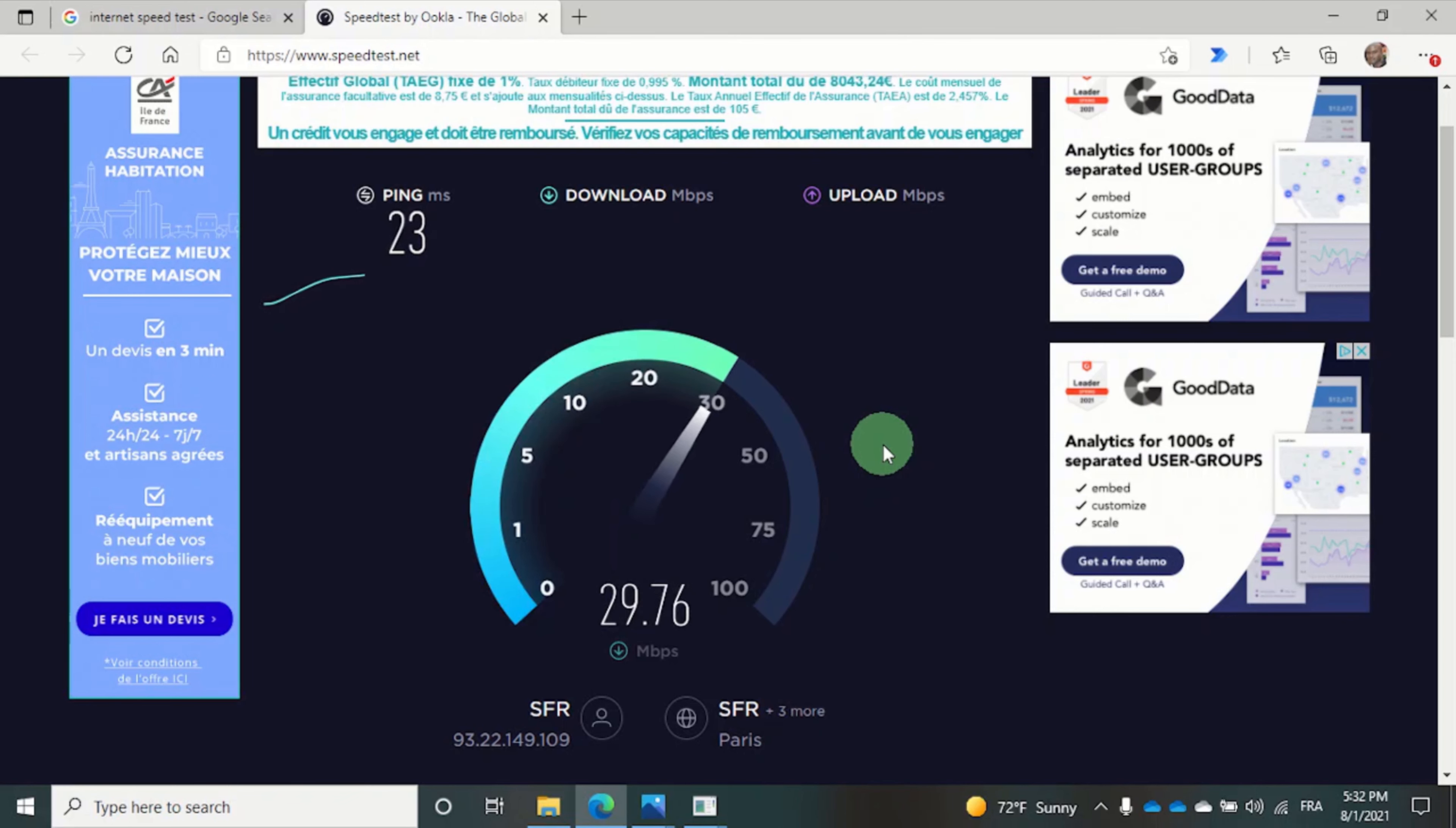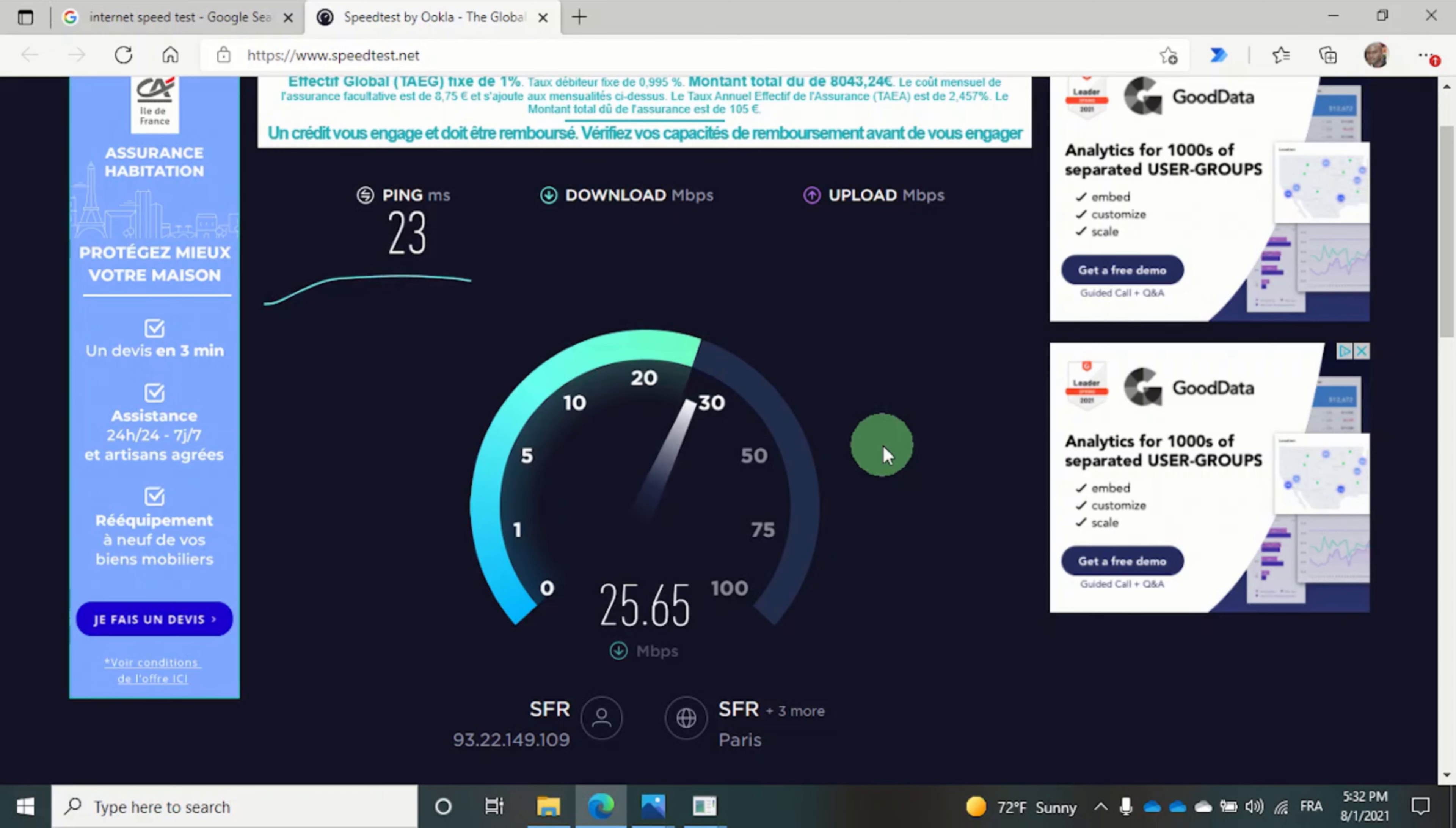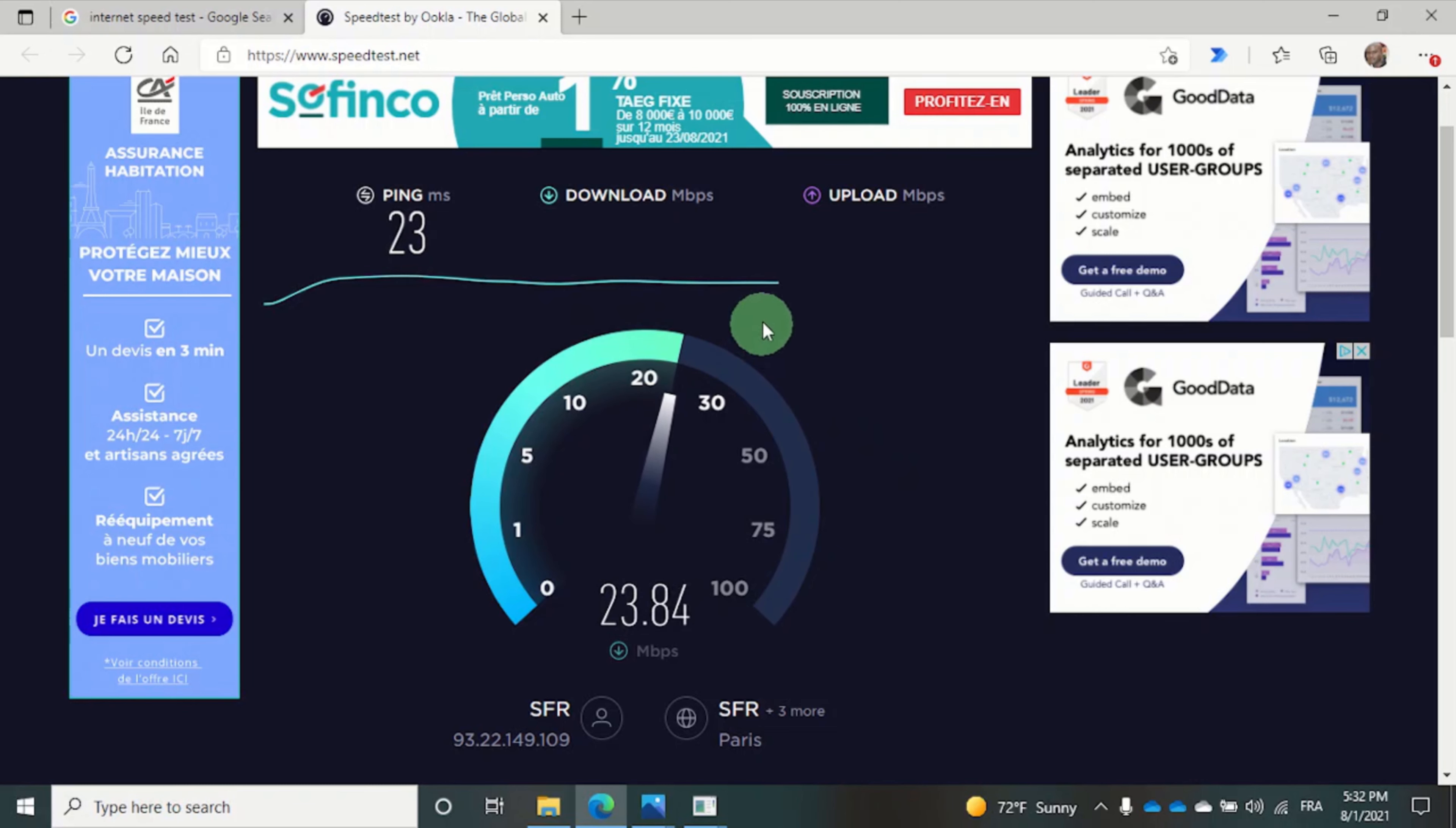So we start off with the download speed. And this green line shows the progress of the test.